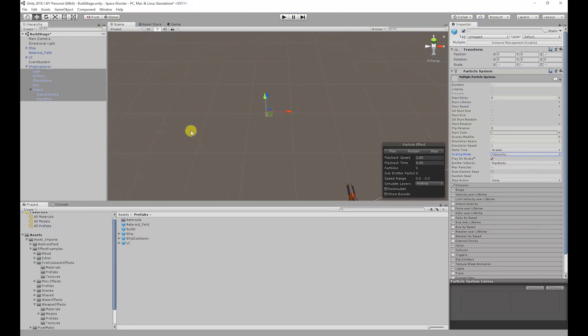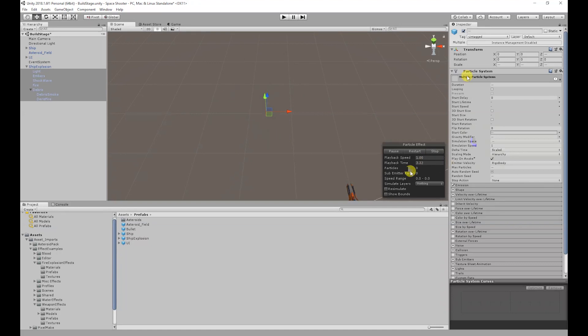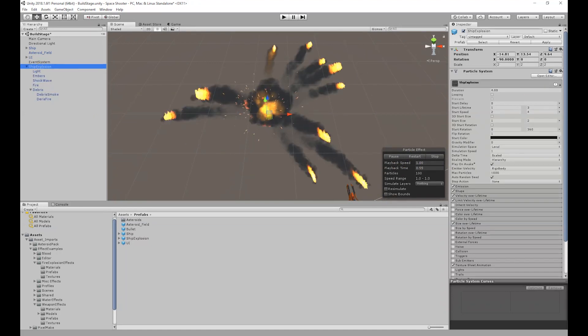Instead of running the game you can also test out the particle effect by hitting restart or play in the scene view.